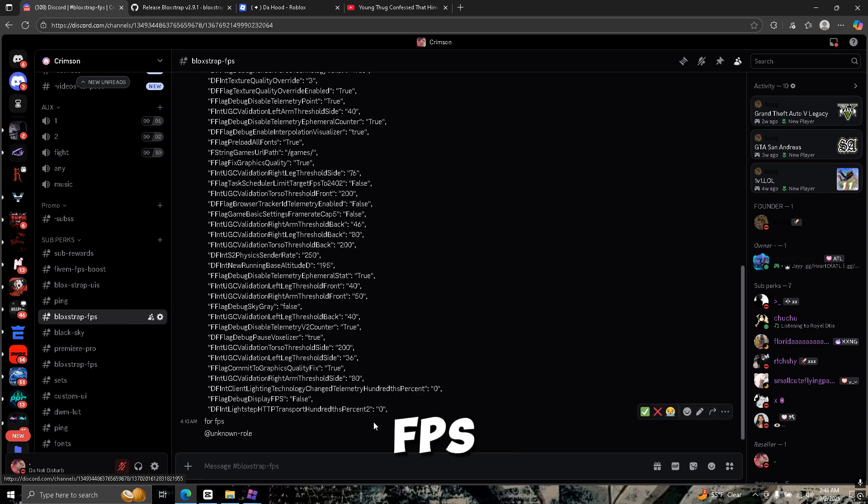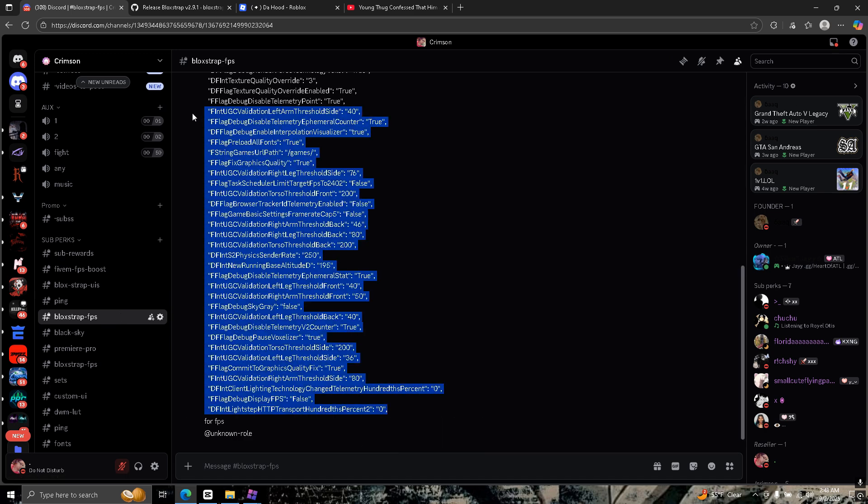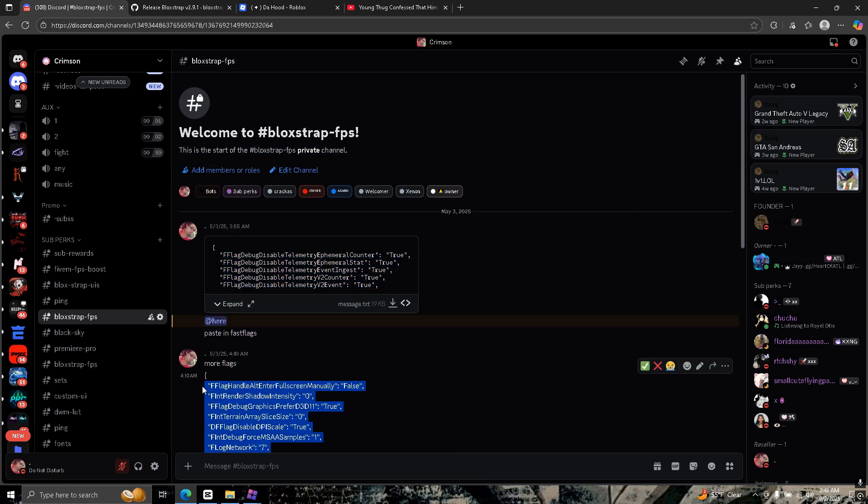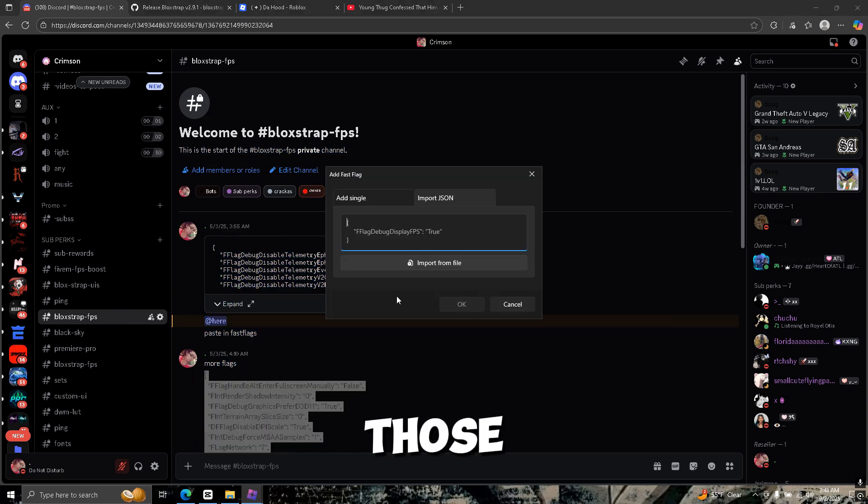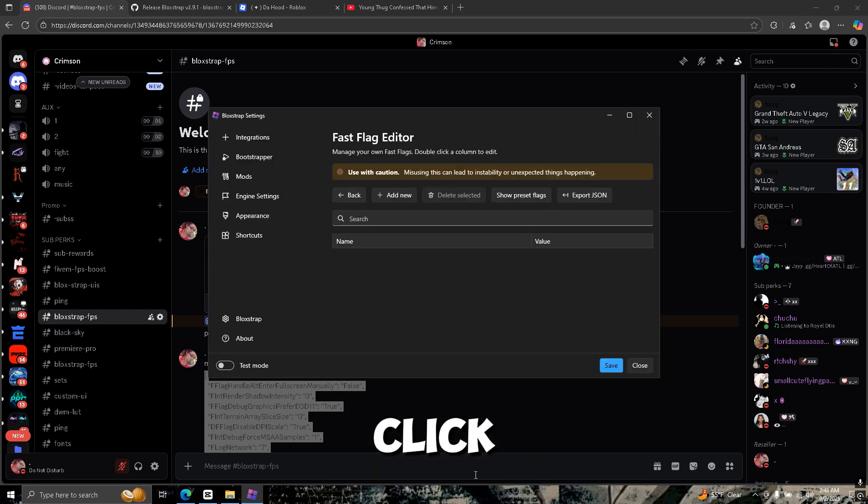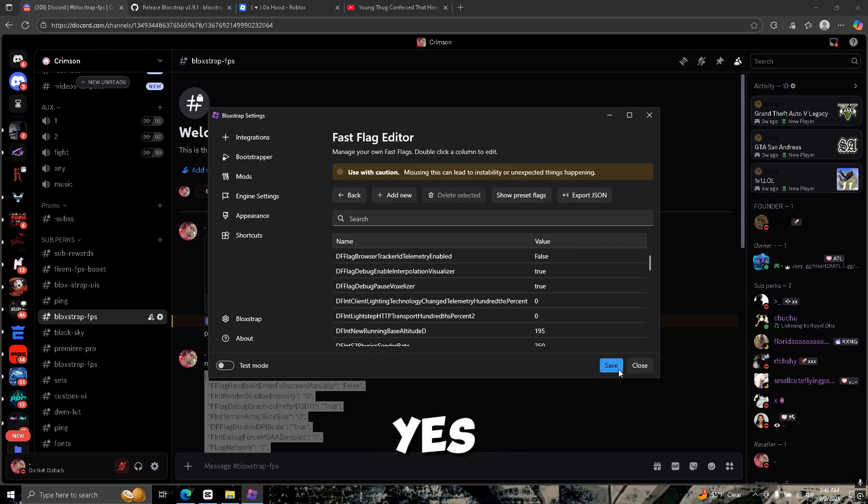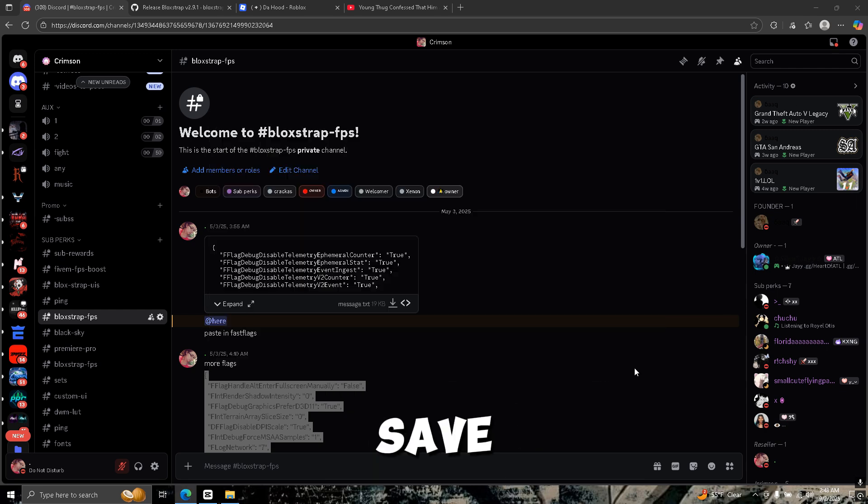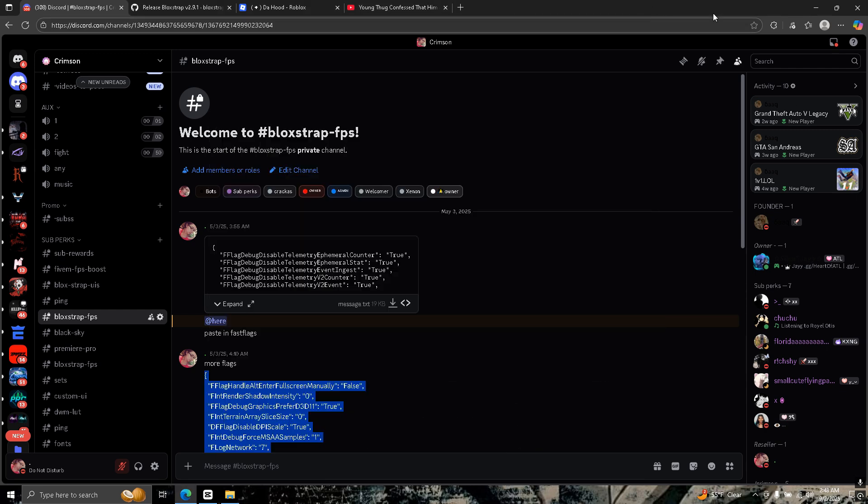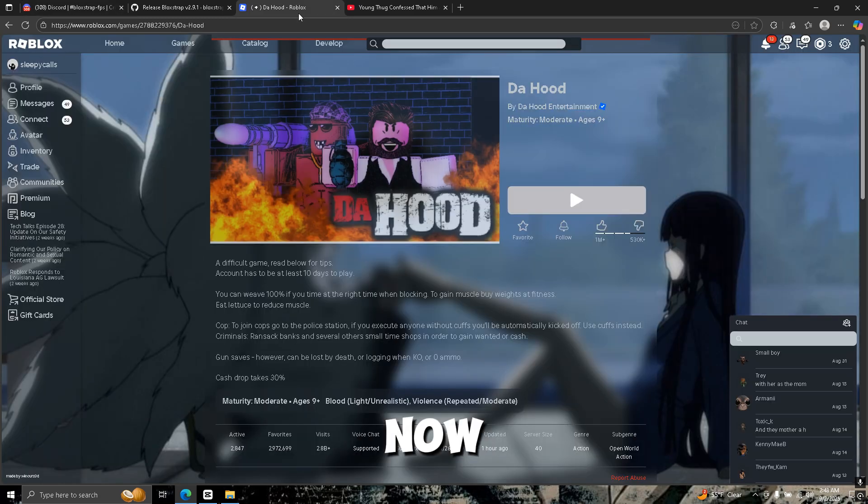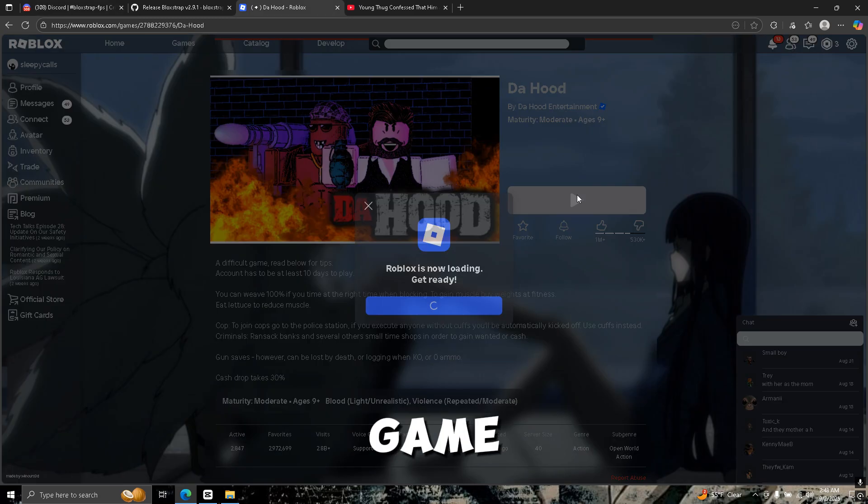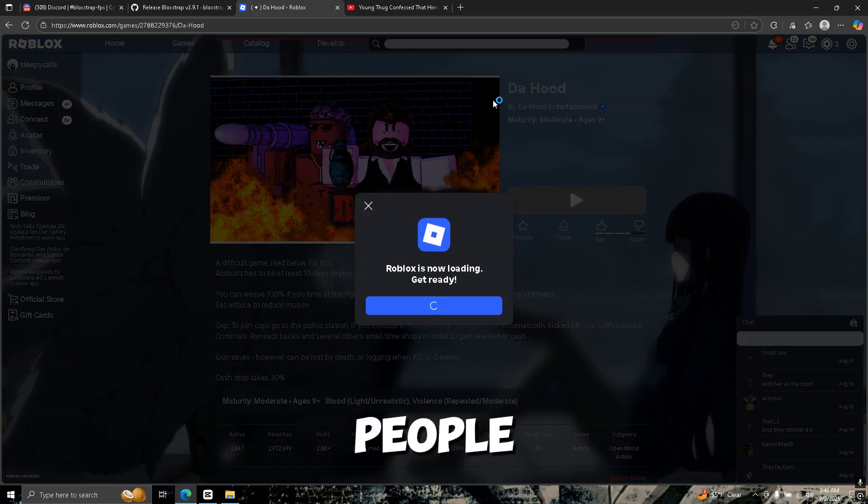Then you want to go back to the Discord server, you're going to Bloxstrap FPS, scroll up, copy those. Now you want to click okay, yes, yes, save and close. Now you want to launch any game.